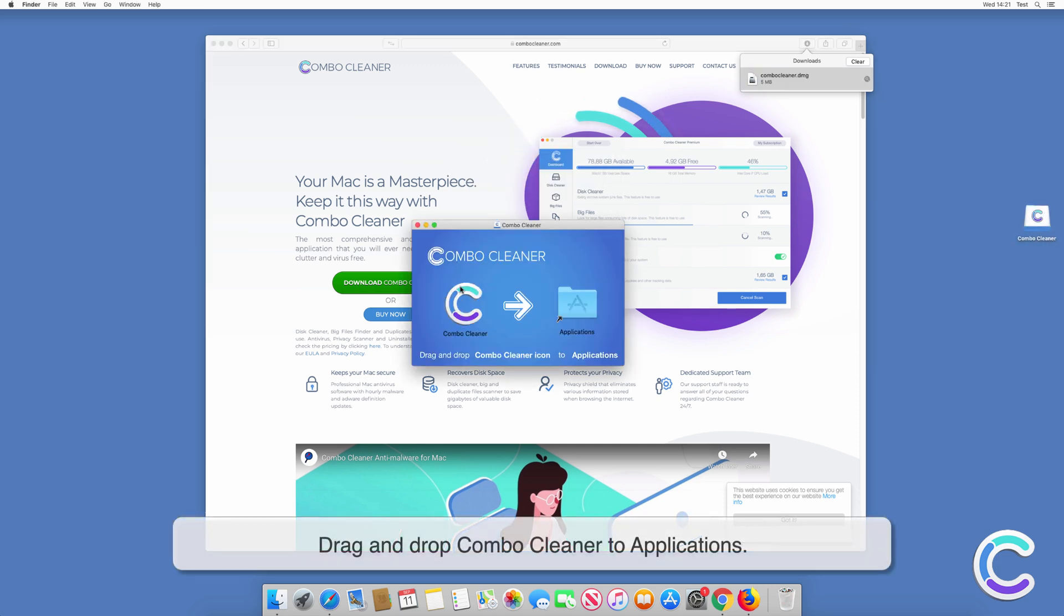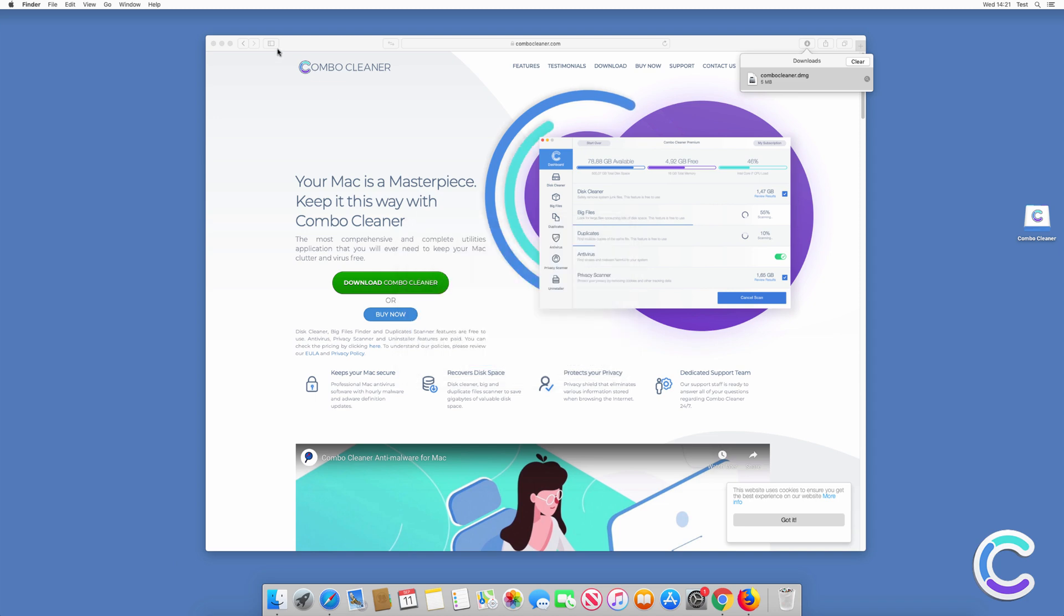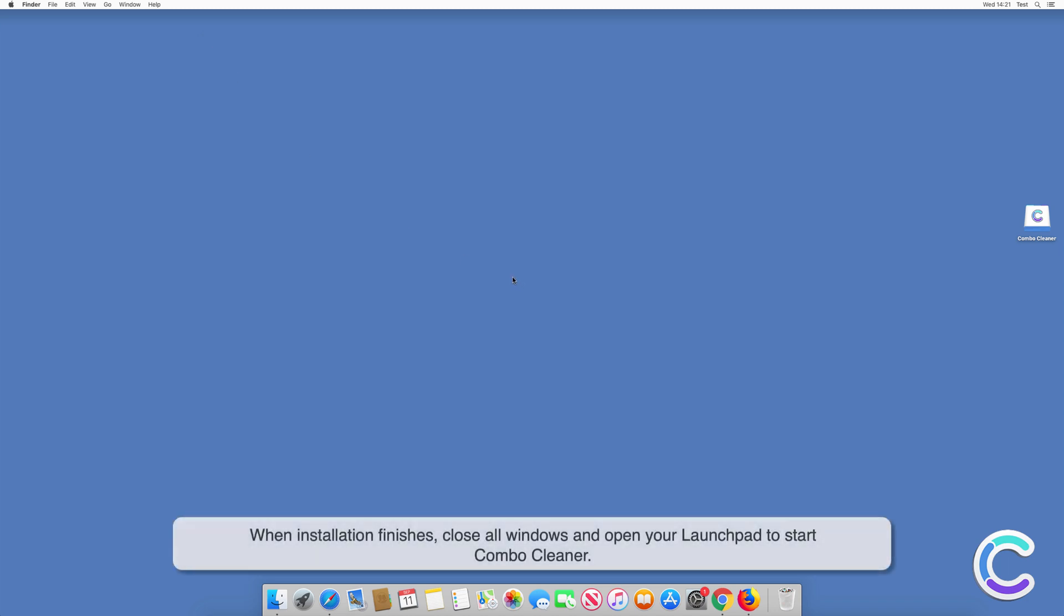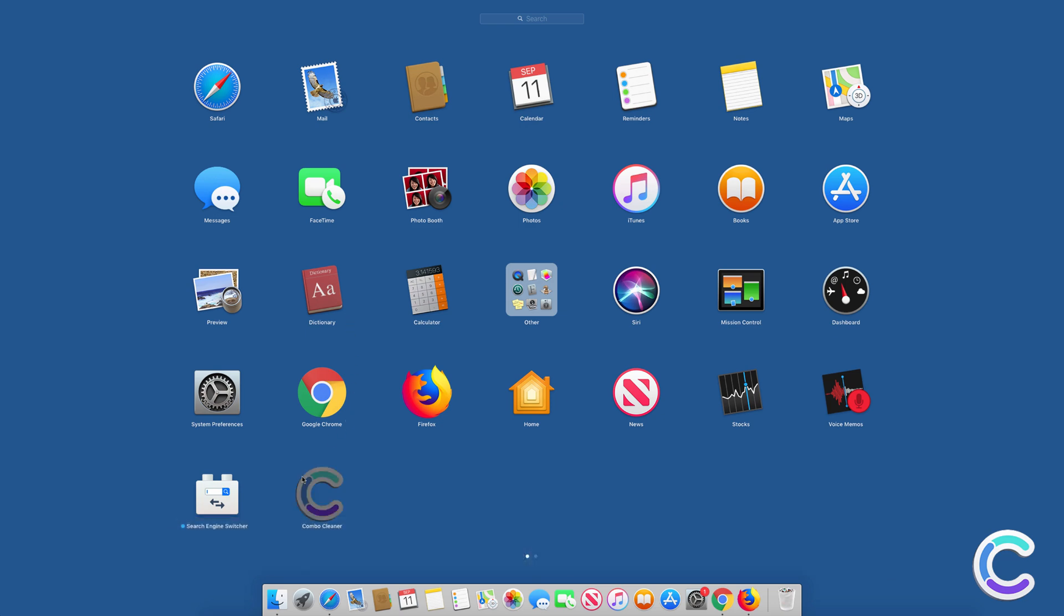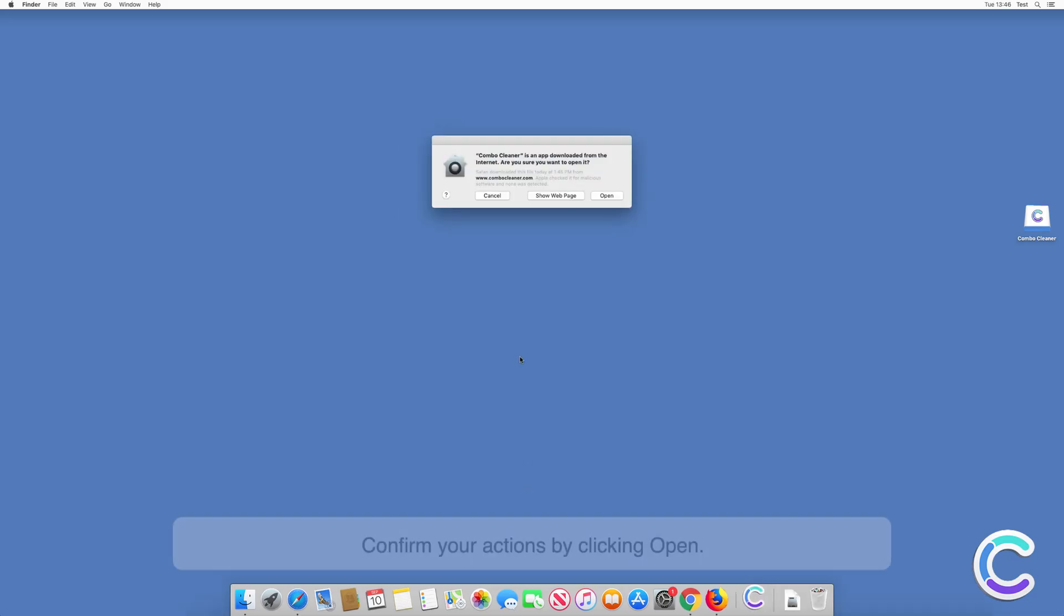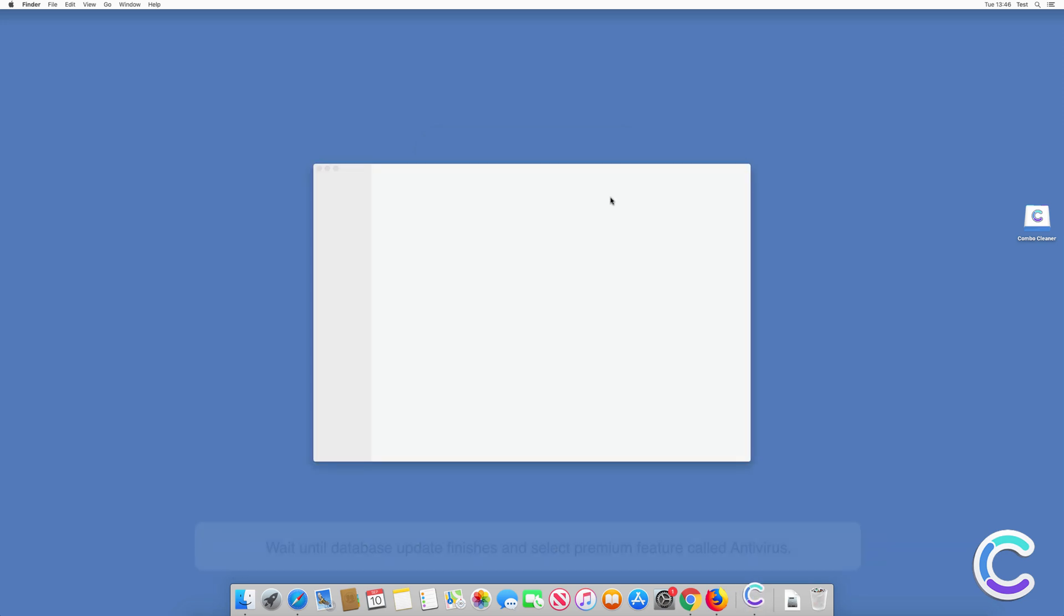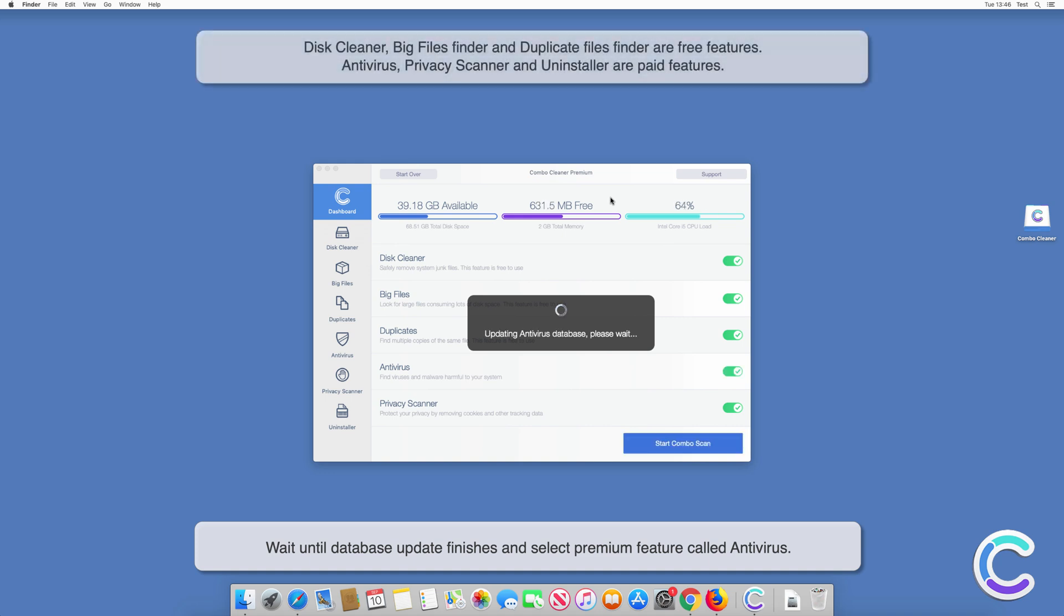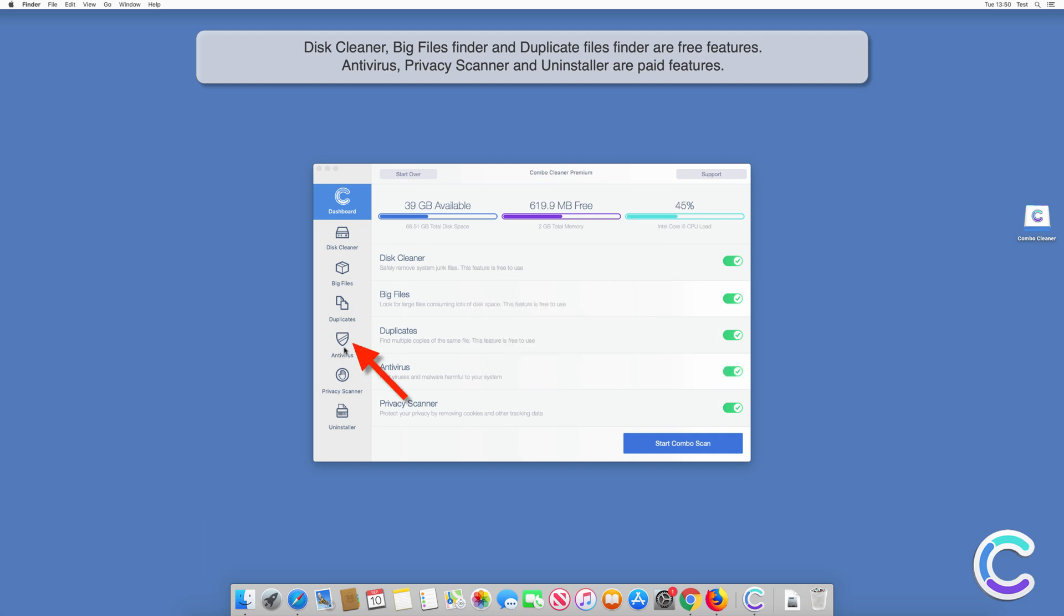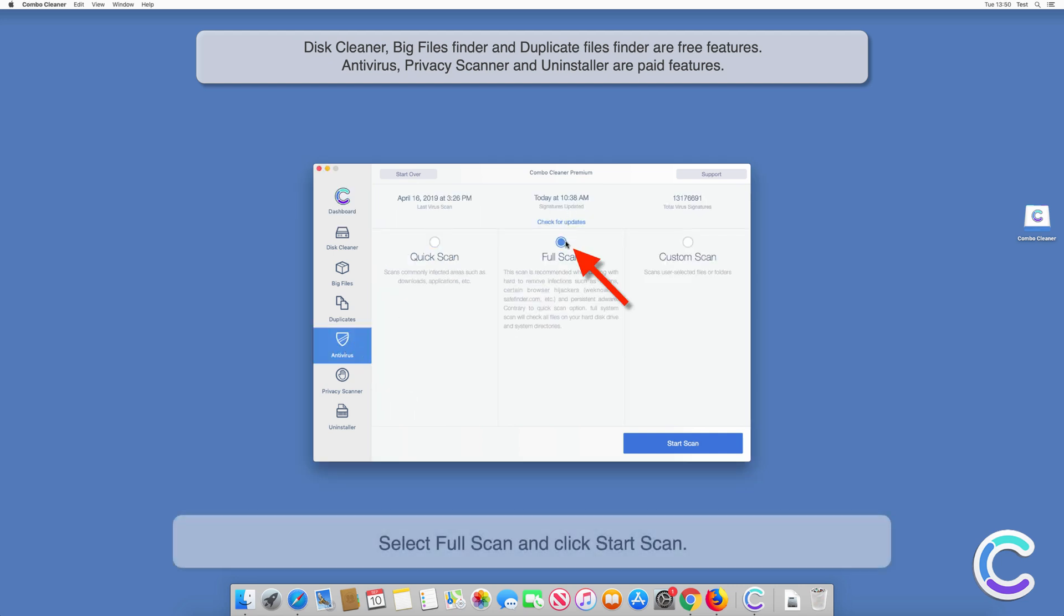When installation finishes, close all windows and open your Launchpad to start Combo Cleaner. Confirm your actions by clicking Open. Wait until database update finishes and select premium feature called Antivirus.